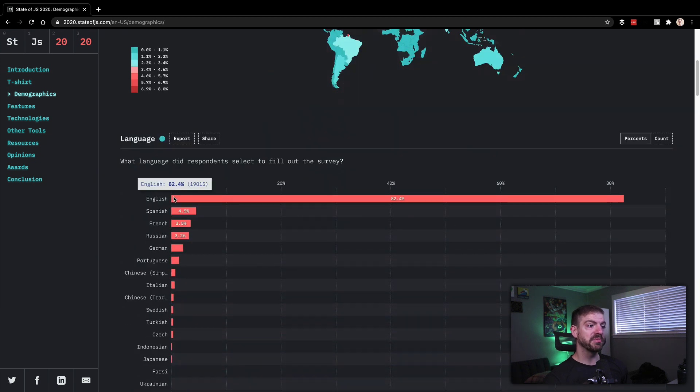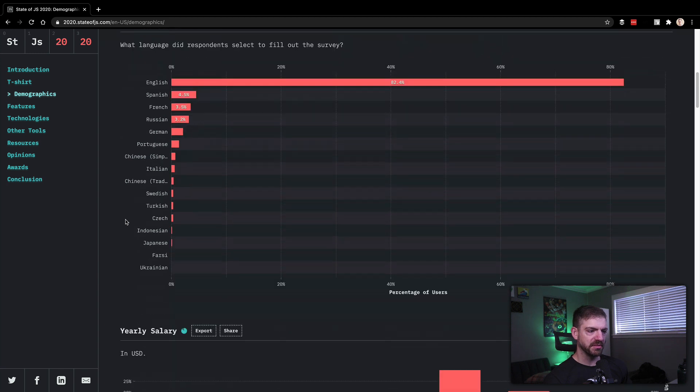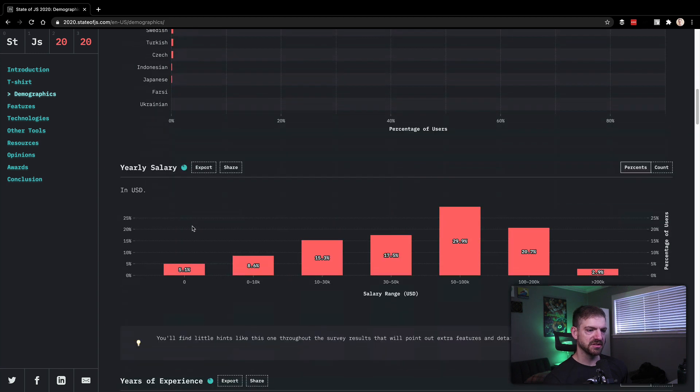Languages that people filled out the survey, predominantly English, Spanish, French, yeah, really just predominantly English. That's interesting.